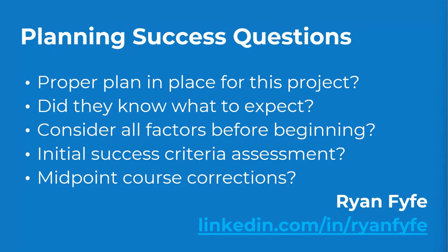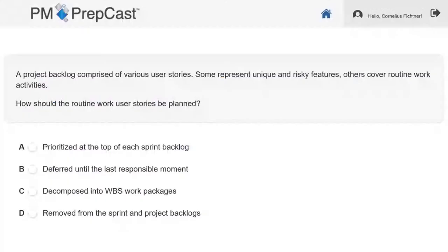The fourth sample question from pmexamsimulator.com: A project backlog is comprised of various user stories. Some represent unique and risky features; others cover routine work activities. How should the routine work user stories be planned? Should they be A: prioritized at the top of each sprint backlog; B: deferred until the last responsible moment; C: decomposed into WBS work packages; or D: removed from the sprint and project backlogs?